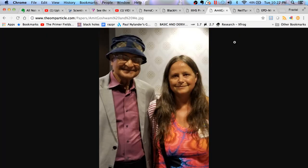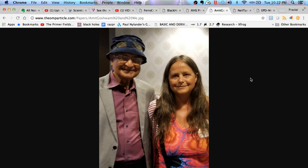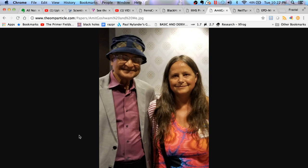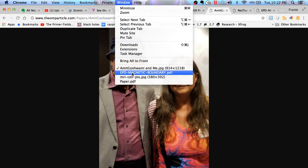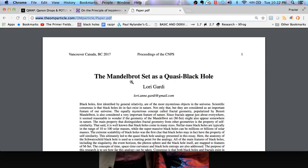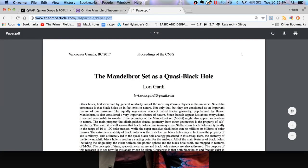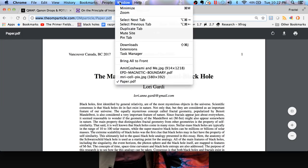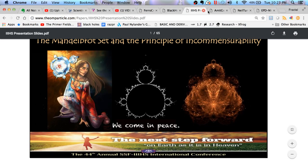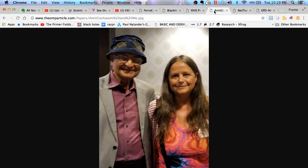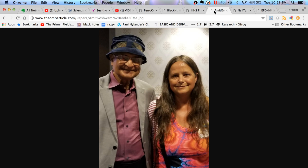At this conference I met a gentleman, Dr. Amit Goswami, who goes by the moniker the quantum activist. I tried to present a bit of my work to him. I gave him a copy of my paper, the Mandelbrot set as a quasi black hole, and a copy of my script. I don't know if he got around to reading it, but I did set up an interview with him for October 17th. If all comes through, I will be having a nice conversation with him which I will record and hopefully be able to make a YouTube video about.